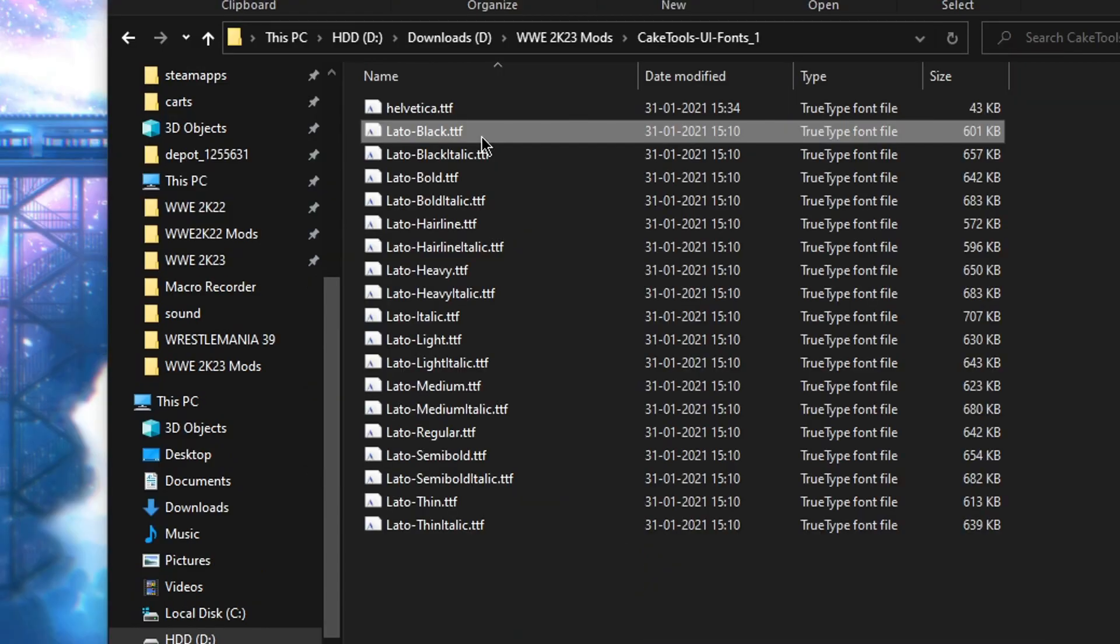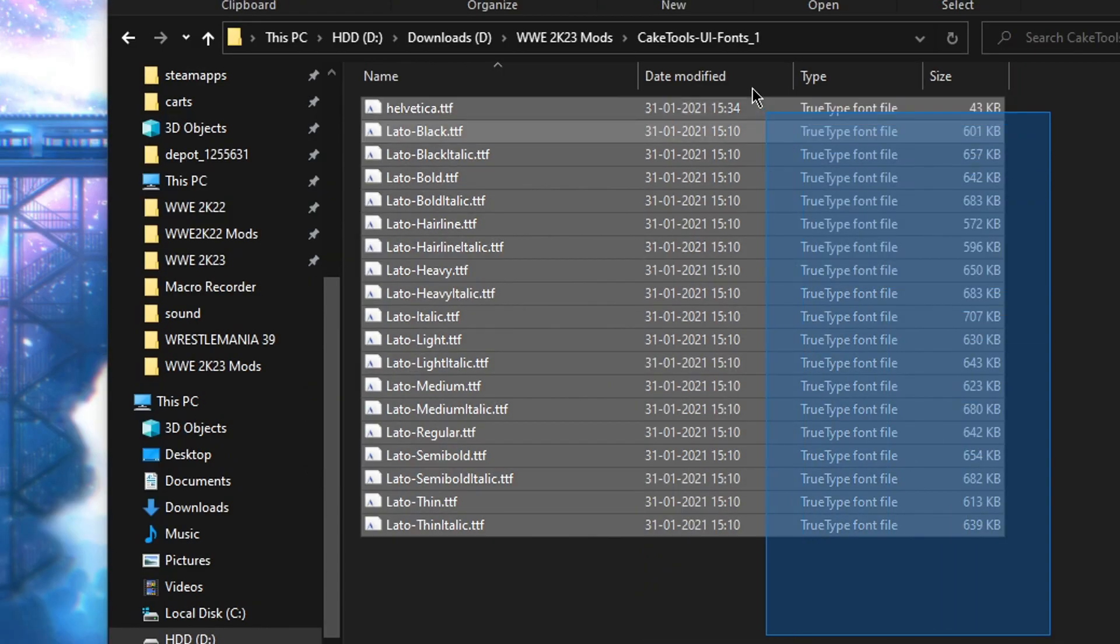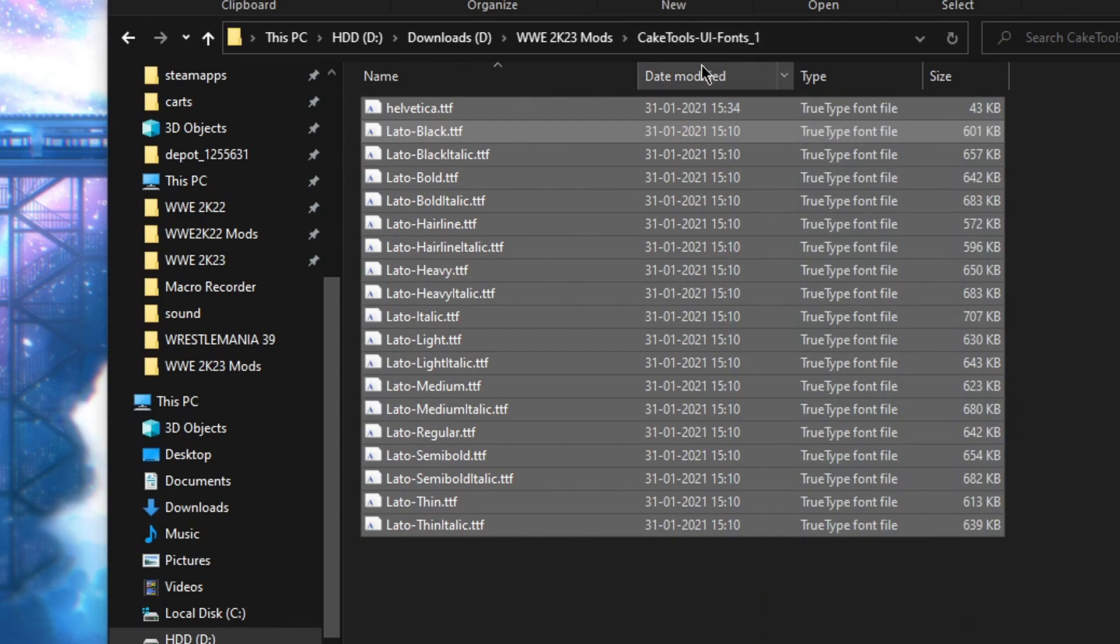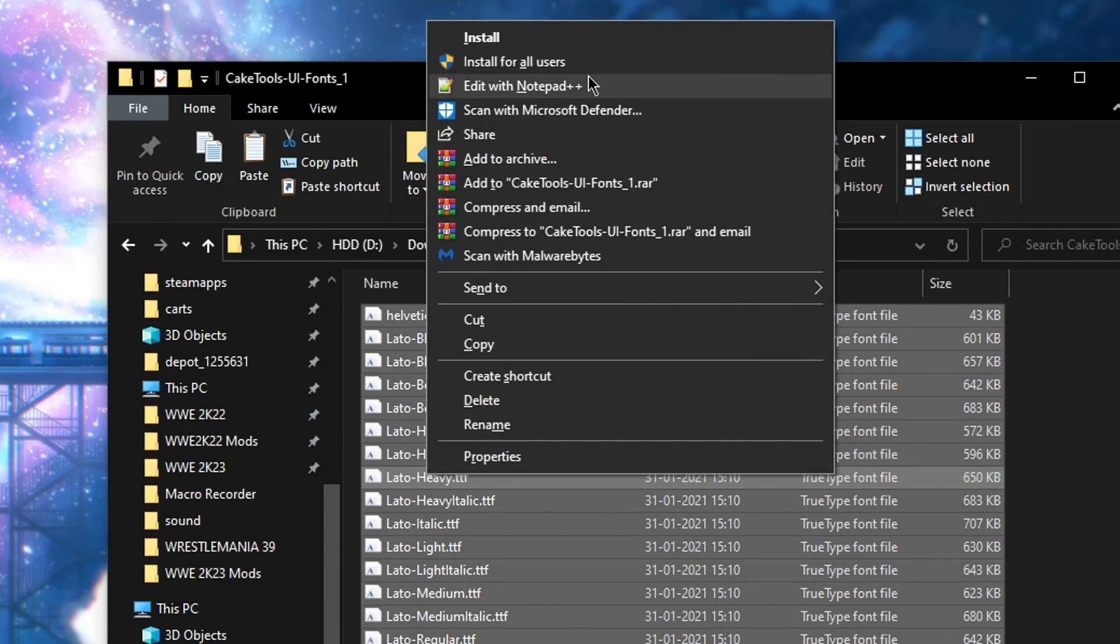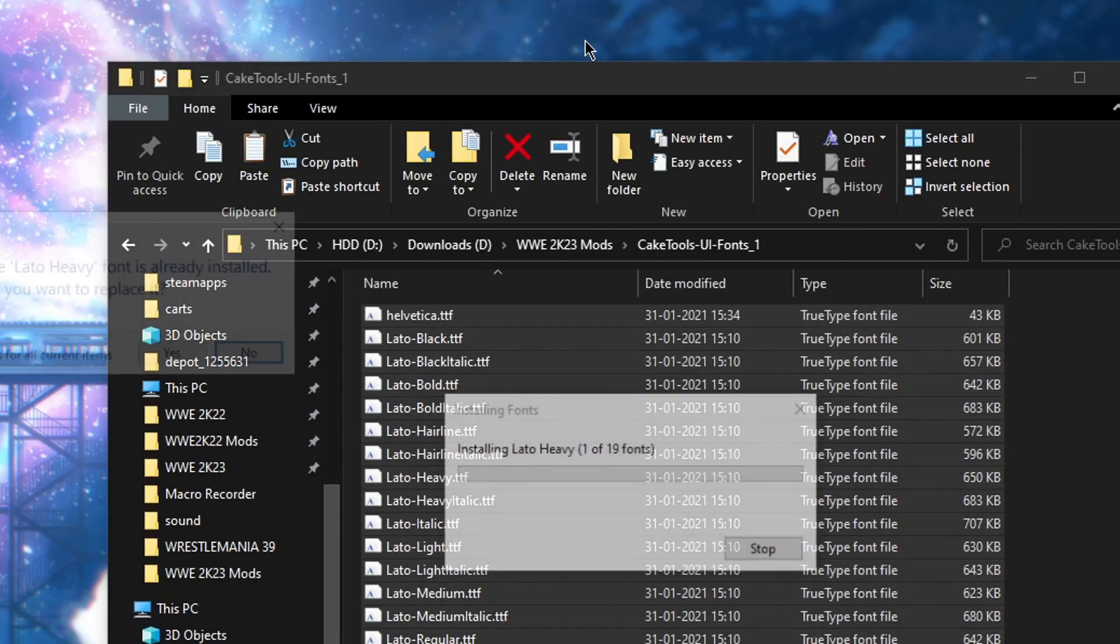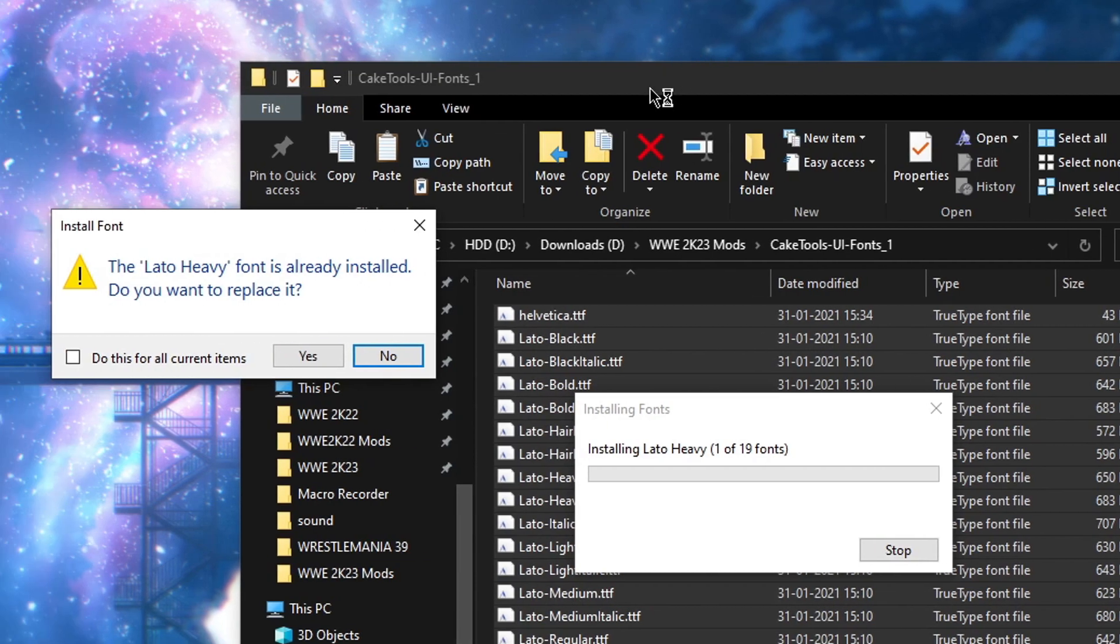And then open up the fonts folder. Highlight all the fonts. Right click and install. And if this shows up, just click do this for all current items and then yes.